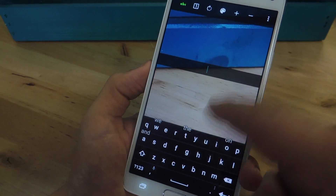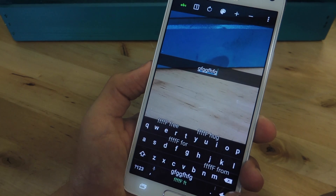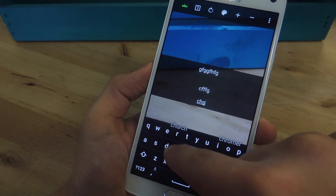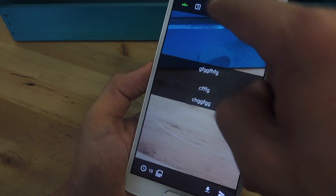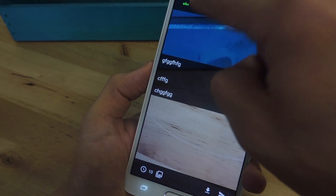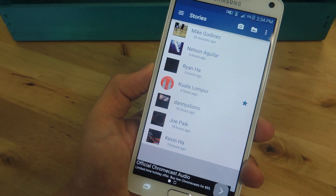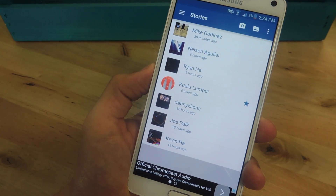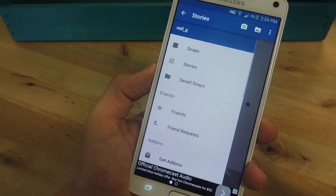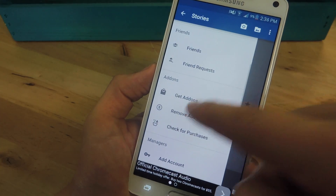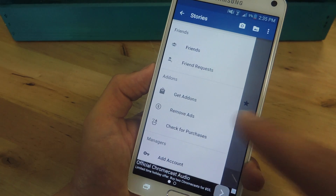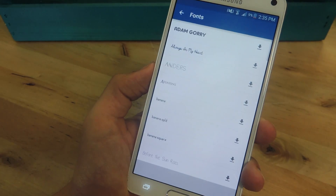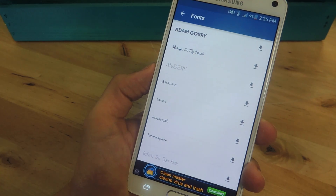You also have the basic tools that Snapchat has. You can put line breaks if you want to, and it's pretty straightforward if you've used Snapchat before. Some additional options if you decide to use this over the official Snapchat application: using the menu, you can go right here and remove ads, which will cost $2.99, and there's also a cool way to add an account. You can also add additional fonts to the application, which is pretty cool.